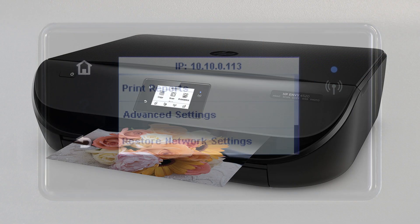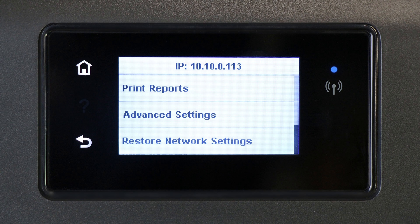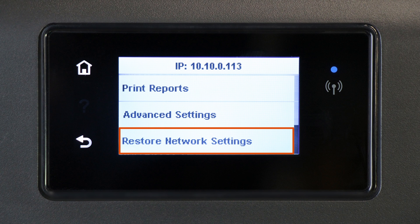For printers with a touch display, navigate to the Wireless or Network Settings menu, and then select Restore Network Settings or Restore Network Defaults.